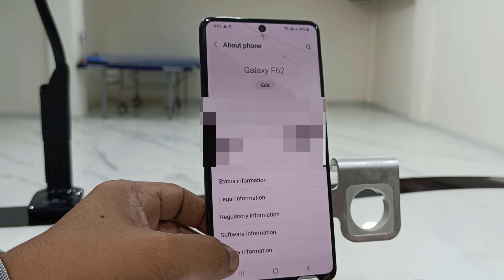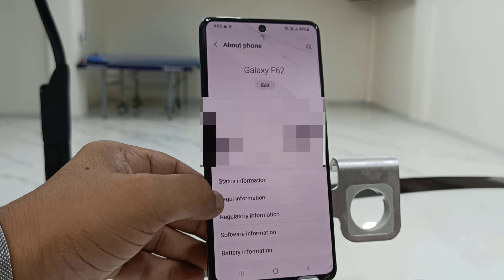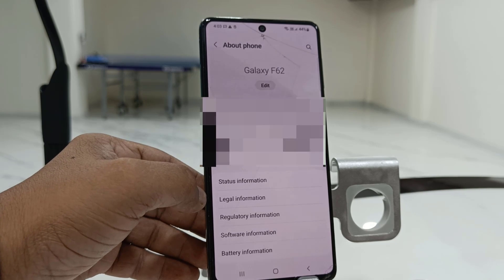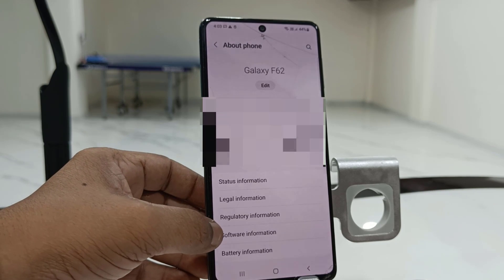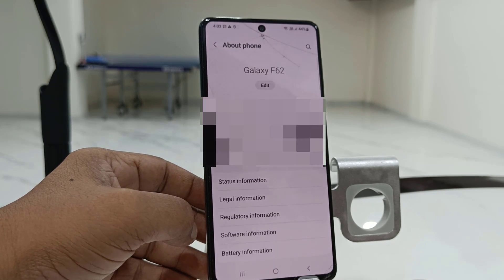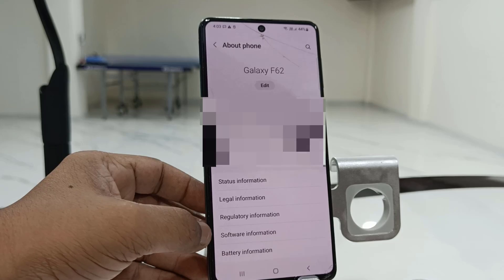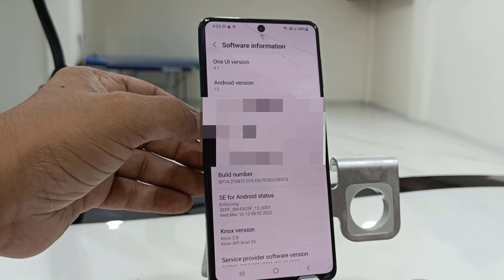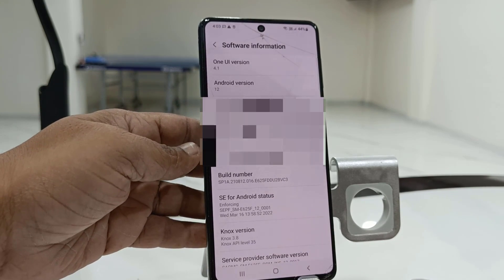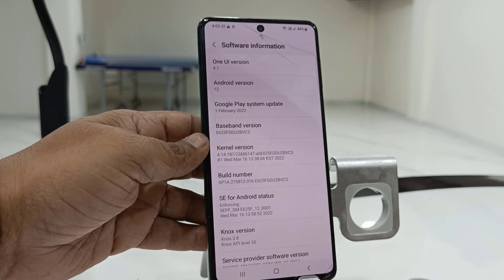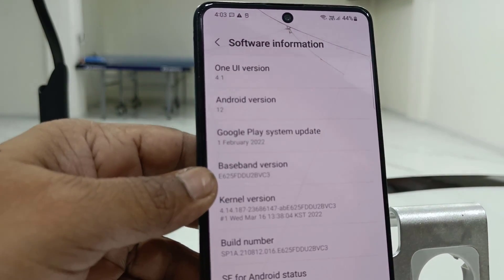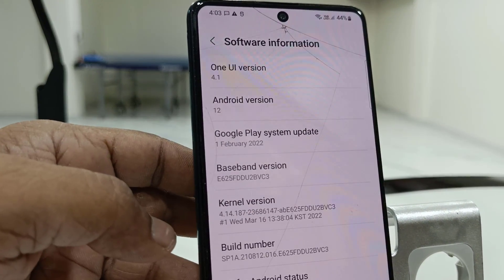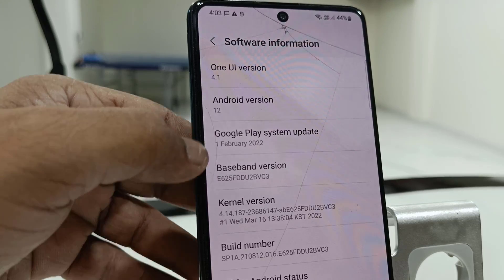You can check in About Phone and then go to Software Information. Here you can see the Android version and One UI version 4.1, and Android version is 12.